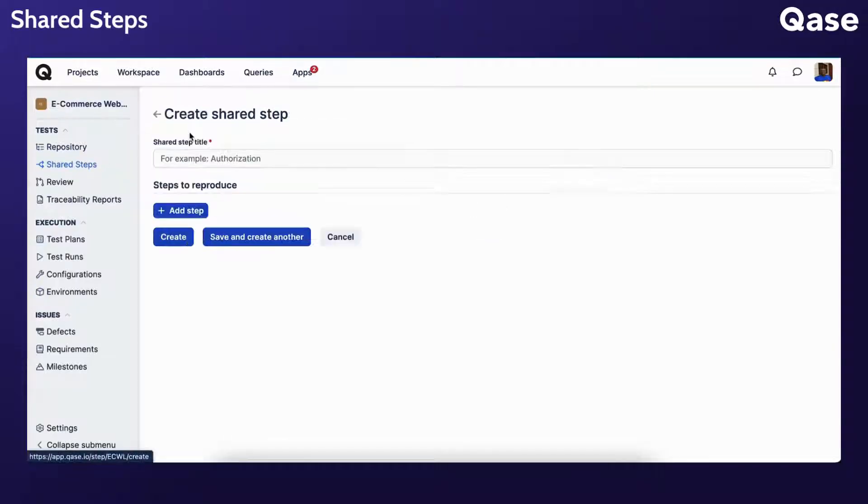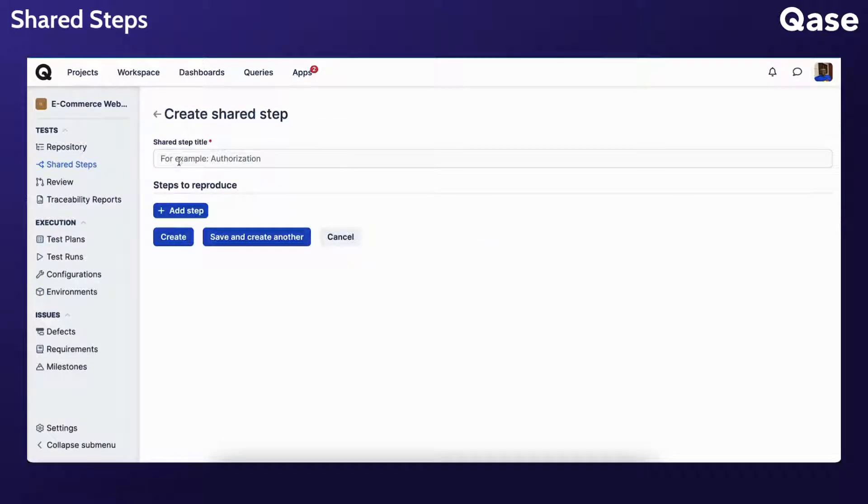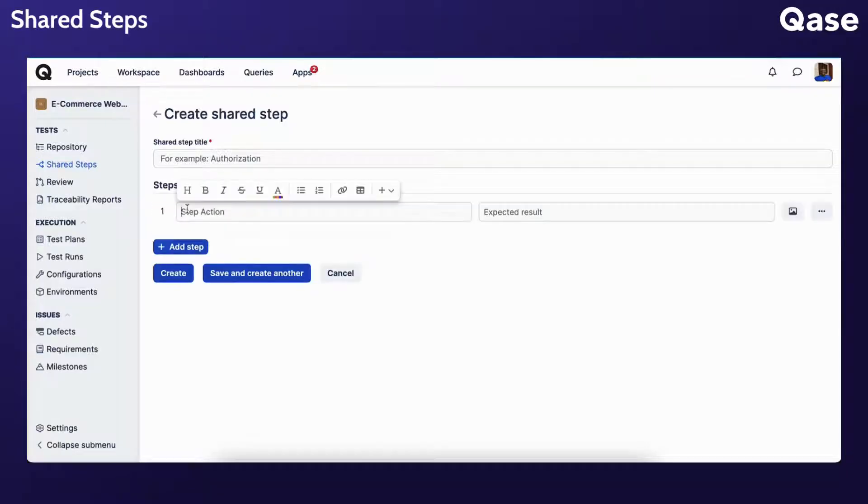To create a shared step, click the Create Shared Step button, give it a title, and begin to add individual steps to it.